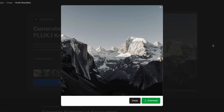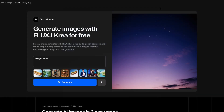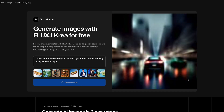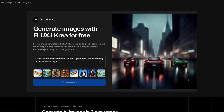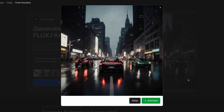Images of snowy mountains and twilight skies have better light and depth in Flux CreaDev than before — the colors are soft and everything fits together. It is not only for people and landscapes. Try prompts like a Mini Cooper, a black Porsche 911, and a green Tesla Roadster racing on city streets at night. Flux CreaDev succeeds in creating cars that are recognizable by brand and shape.